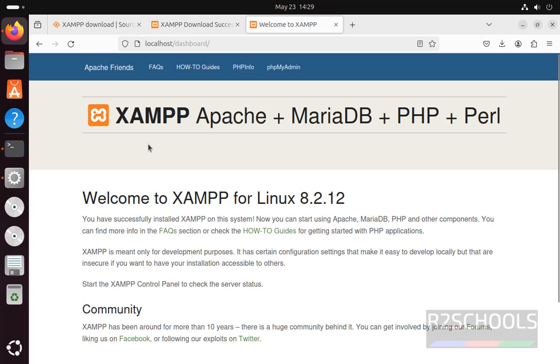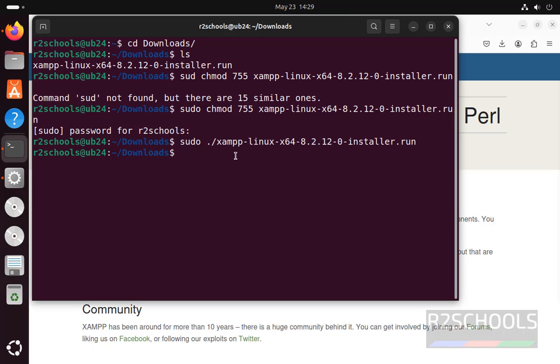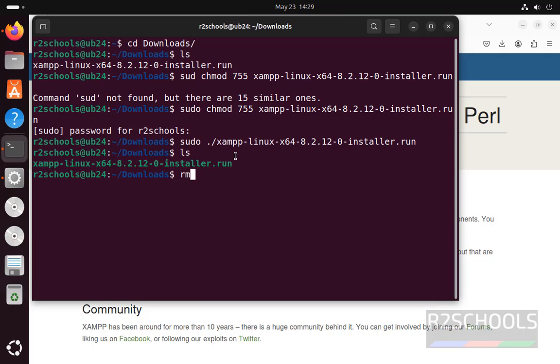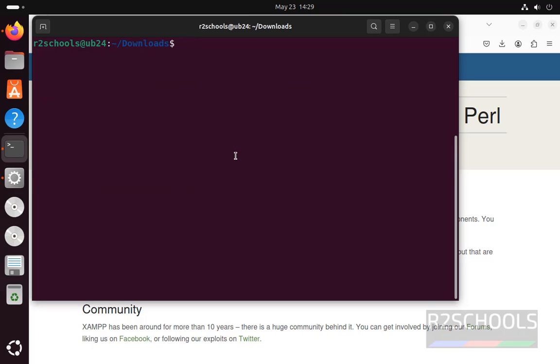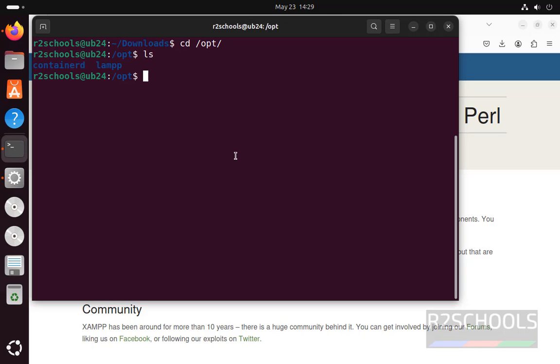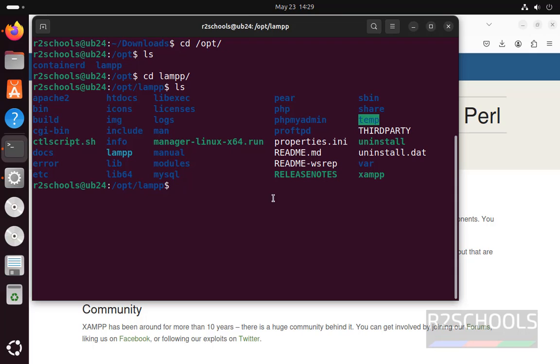So now let us create a sample PHP file and compile it. Go to terminal, ls, remove this one because we have successfully installed. Now go to install directory that is opt, ls, cd lamp, ls, now go to htdocs.